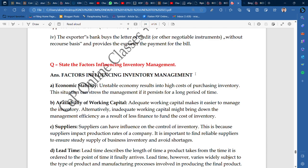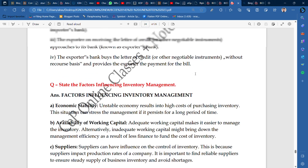The third factor is suppliers. Suppliers can have an influence on the control of inventory. If you need inventory, you need a supplier. Suppliers impact the production rates of the company. It is important to find reliable suppliers to ensure a steady supply of business inventory and avoid shortages.